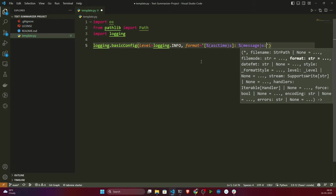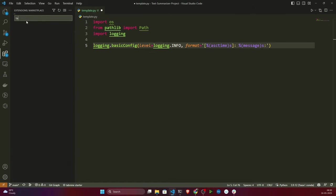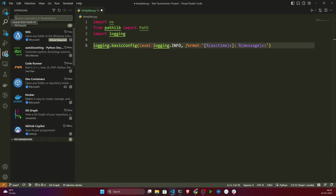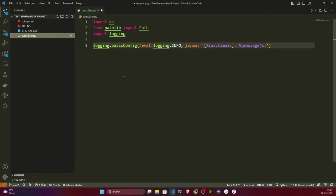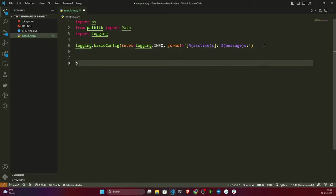I was getting some suggestions because I have installed Tabnine — it's an AI tool similar to GitHub Copilot that gives you code suggestions to help write code faster. Now I need to specify my project name and then define a 'list_of_files' variable containing all the files and folders I need to create.